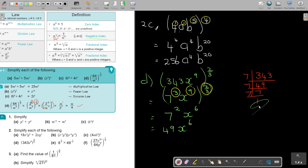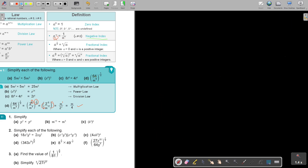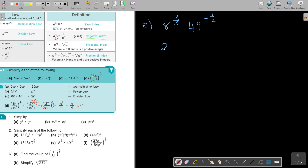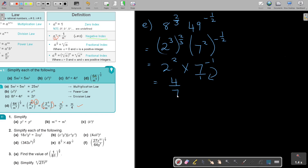Number 2e: 8 to the power of 2 thirds, and 49 to the power of negative one half. Using prime factors: 8 equals 2 to the power of 3, so it's 2 to the power of 3 times 2 thirds — the 3s cancel giving 2 squared. And 49 equals 7 to the power of 2, times negative one half — the 2s cancel giving 7 to the negative 1. That's 4 over 7. Final answer: 4 over 7.